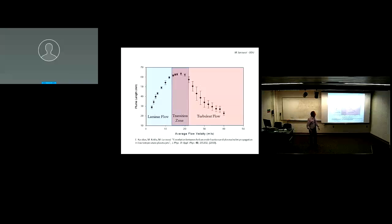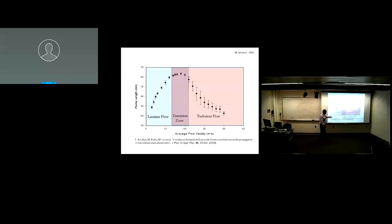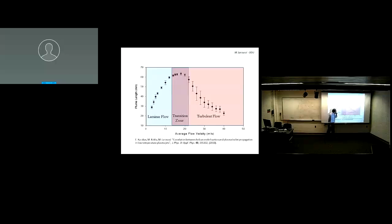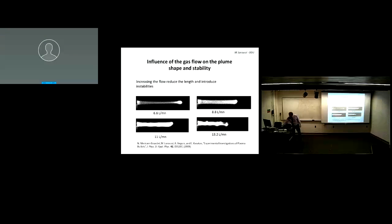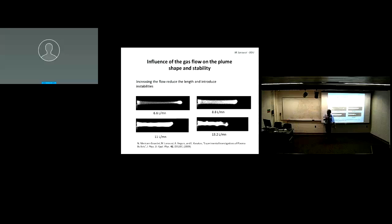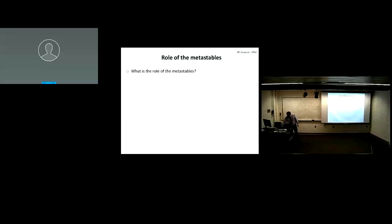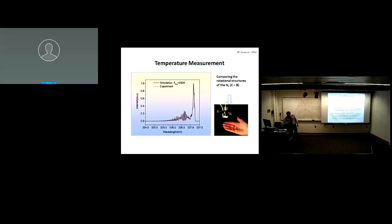Depending on the average flow velocity of the helium gas — as those familiar with Reynolds number know — you can operate the jet in the laminar flow regime. There is a transition period where it becomes turbulent, and when turbulent, the jet doesn't work very well and becomes shorter. Here are pictures showing different helium flow rates and how the jet looks when it becomes turbulent.